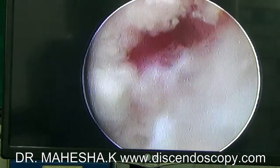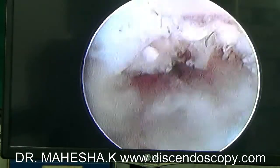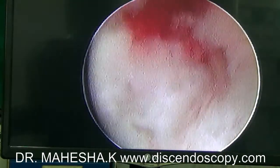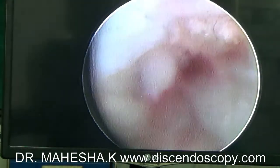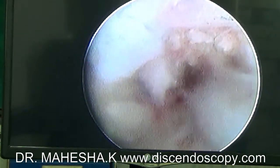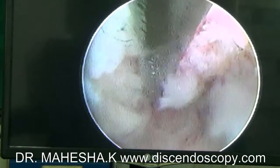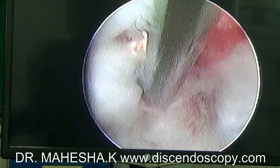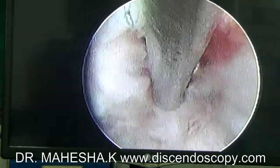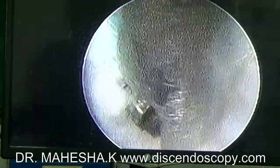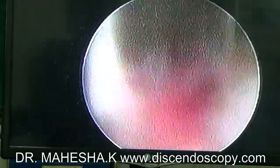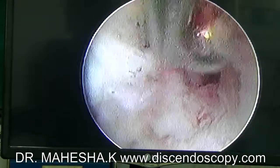Now we can see the annular tear and epidural bleeding at the 12 o'clock position. We can see the rent in the posterior annulus through which the disc fragment had sequestrated. A hook is being used to look for the sequestrated disc fragment. The hook is passed in the epidural space between the dura and the vertebral body.